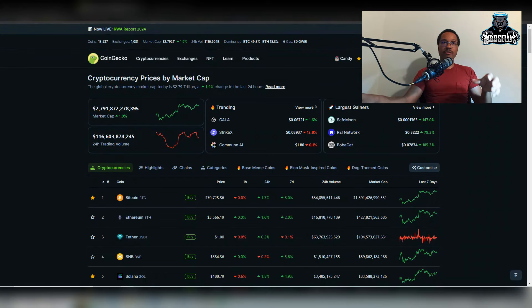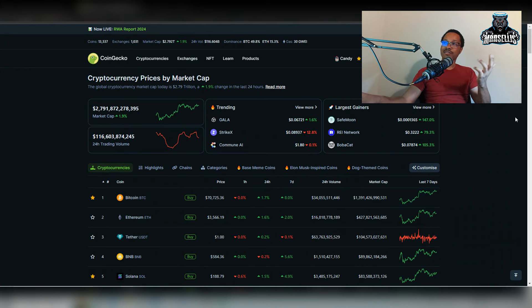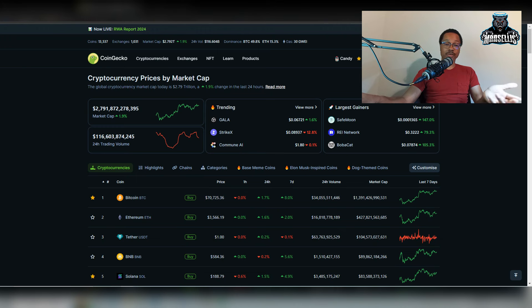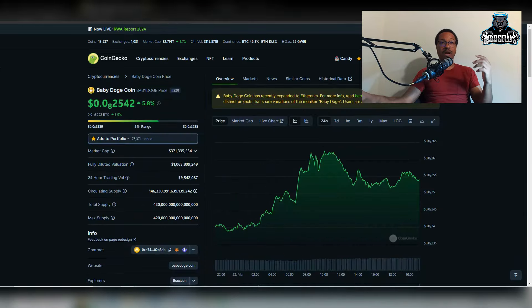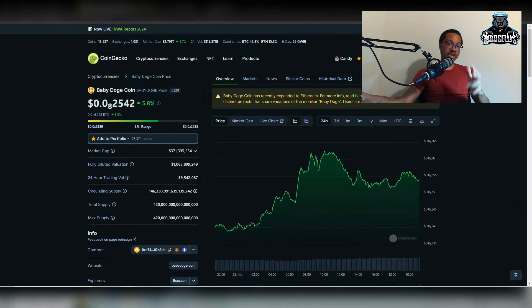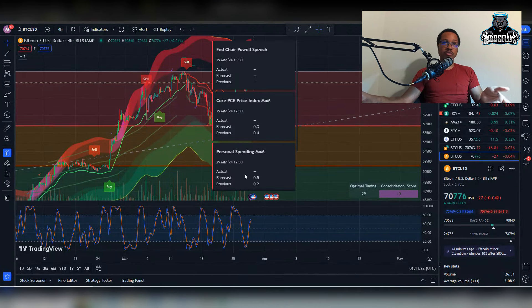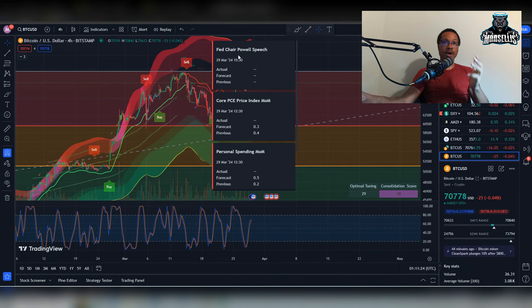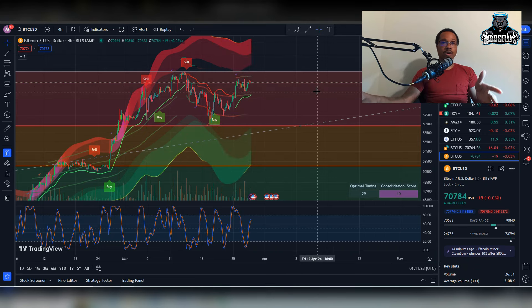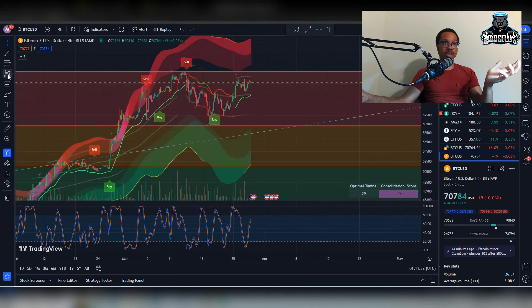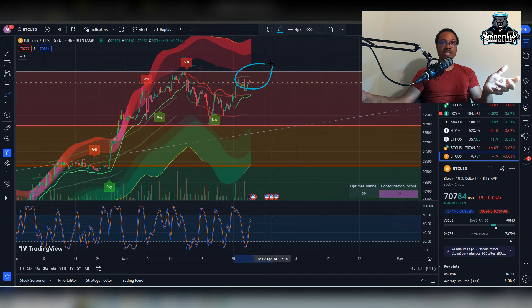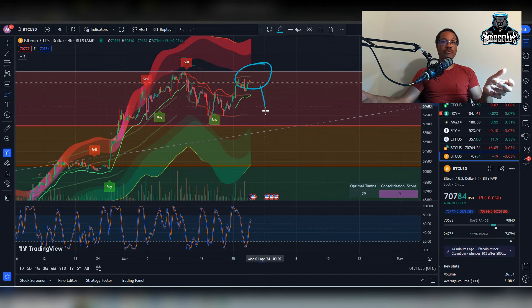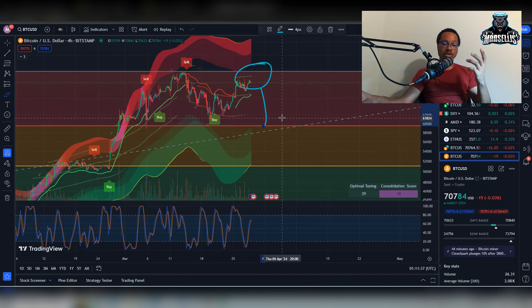So a few other things I do want to show here, Bitcoin at 70.7K. This is important because we're about to have some big news coming out for the Federal Reserve. Remember Jerome Powell is going to be speaking to the people. That's why I also like using TradingView. Fed Chair Powell's speech on the 29th, which is tomorrow. So tomorrow, this is going to be the telltale signal whether or not we're going to break past this resistance here, or if we're going to go down below our support.